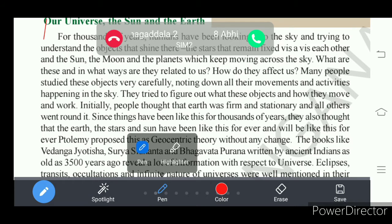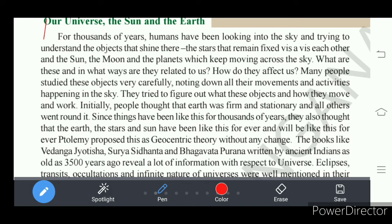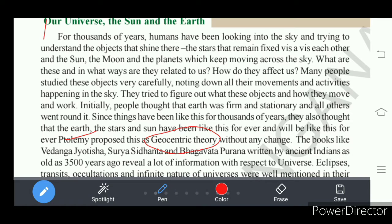One theory was given by Ptolemy — he proposed a theory called the geocentric theory. In this geocentric theory, Ptolemy stated that the earth is the center of the universe, and the sun, planets, and other objects are moving around the earth. This is a theory where the earth is the center of the solar system, as stated by Ptolemy. Actually, this theory is wrong.